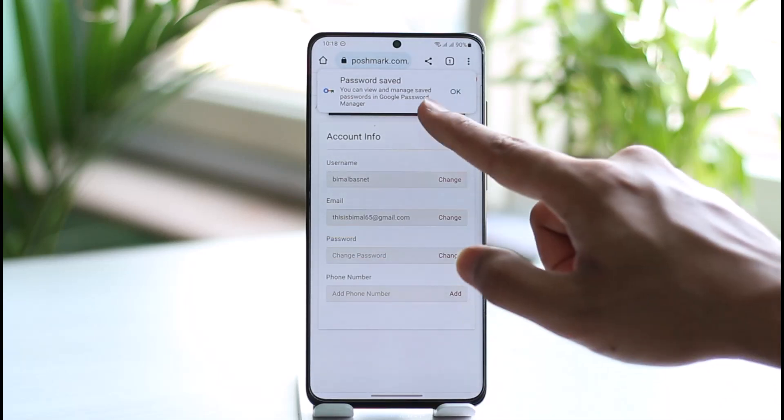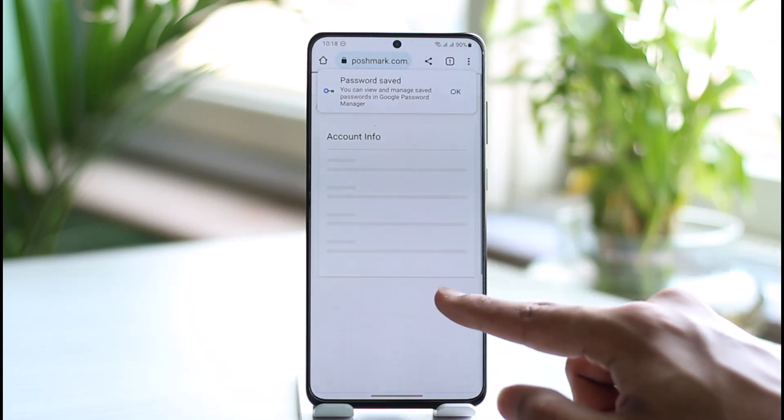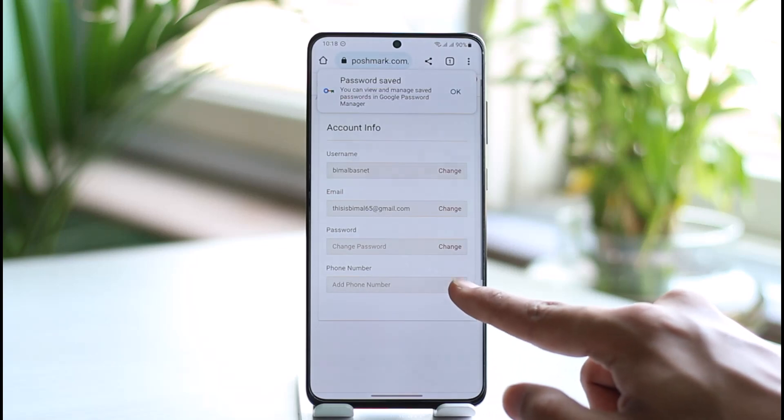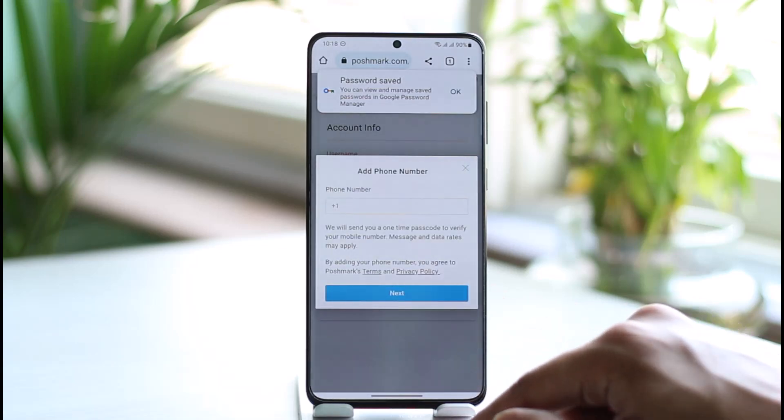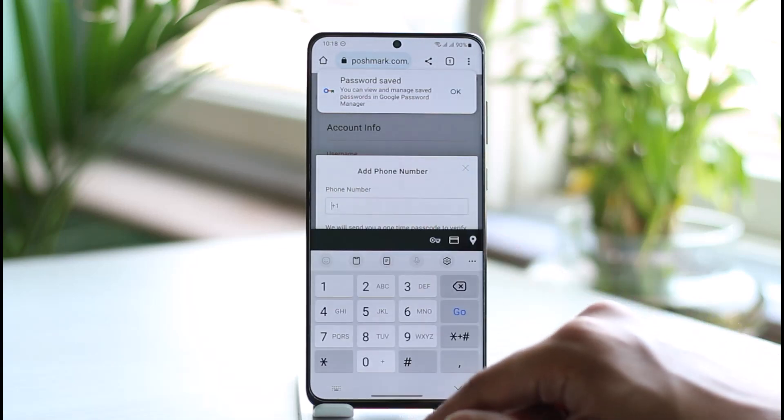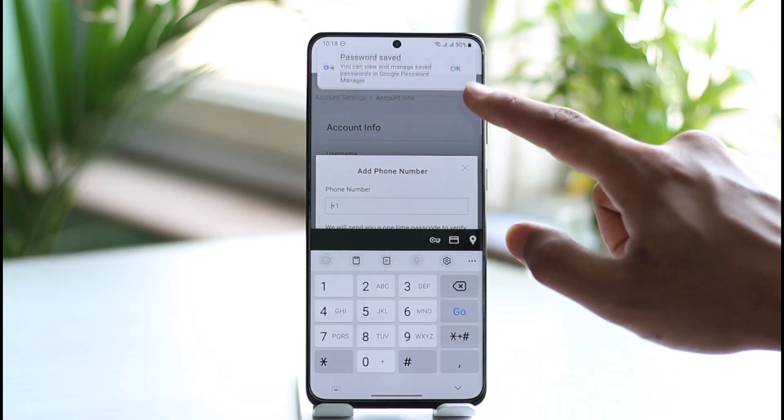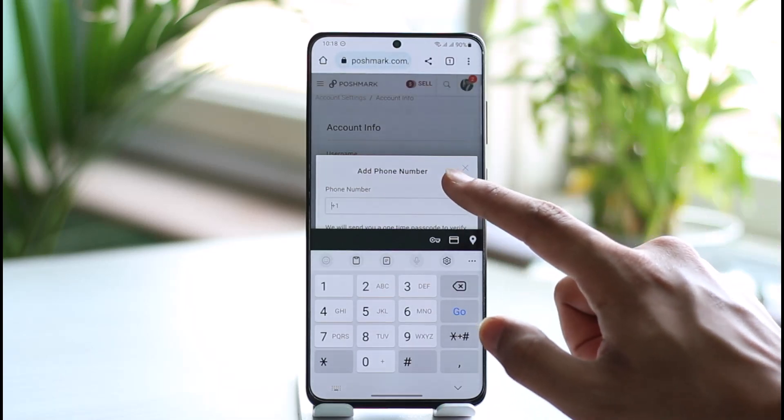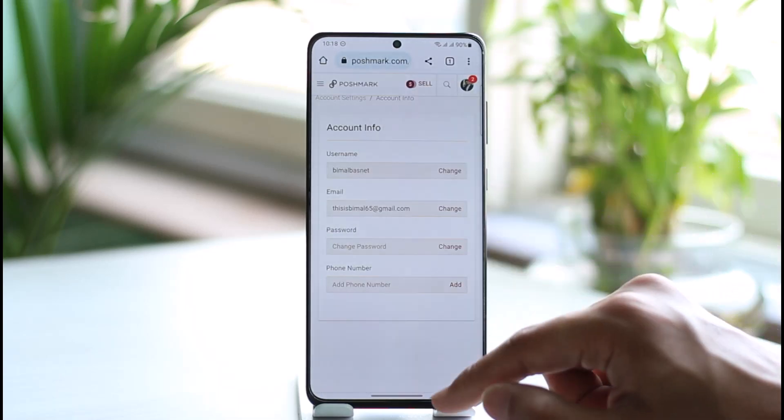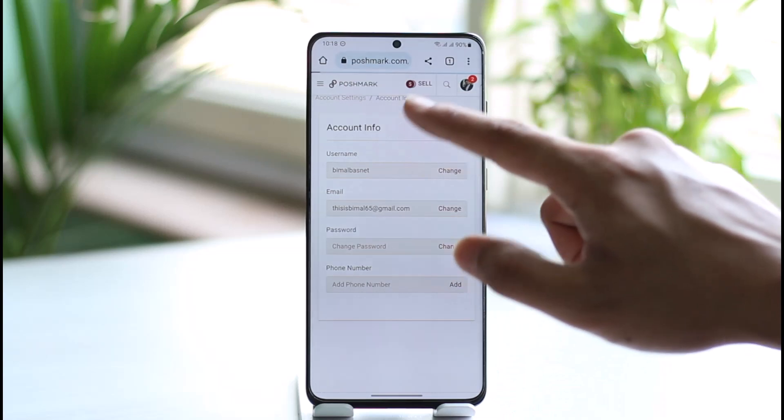Now to successfully activate it, I also have to add a phone number. I'll just tap on the Add button here, enter the phone number that I want to use, verify it, and my Poshmark account will be successfully activated. That's it on how I can activate my Poshmark account.